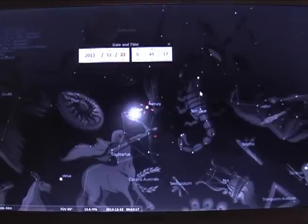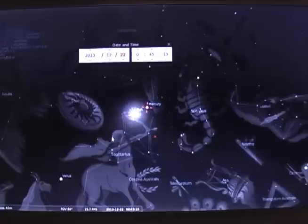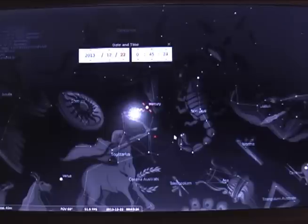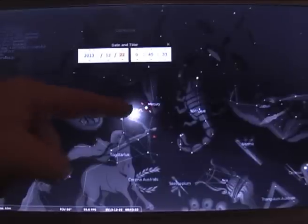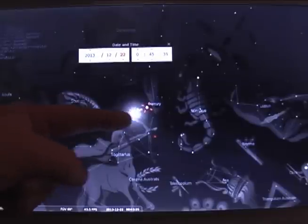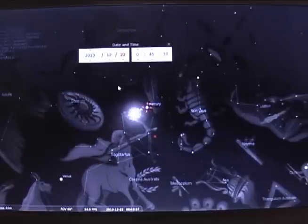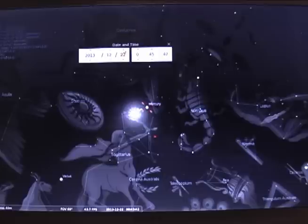I was looking at Mercury and I had my Stellarium program opened up, which is what you're looking at right now. I did a search for Mercury, so Mercury is right in the center and the Sun is right there next to it. I opened up the clock and was basically rolling back the days of the calendar.